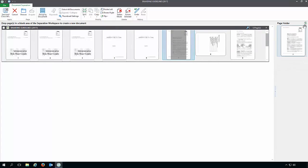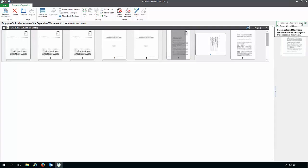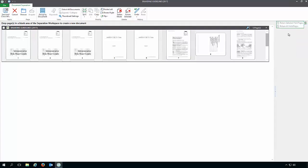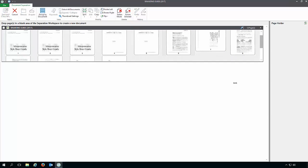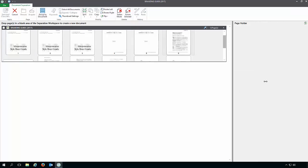To return any held pages, just click this little arrow and you can return just selected pages or all pages. You can resize the page holder by creating a double arrow here and moving it out or back. You can collapse it by clicking this little blue arrow or bring it back out by expanding.